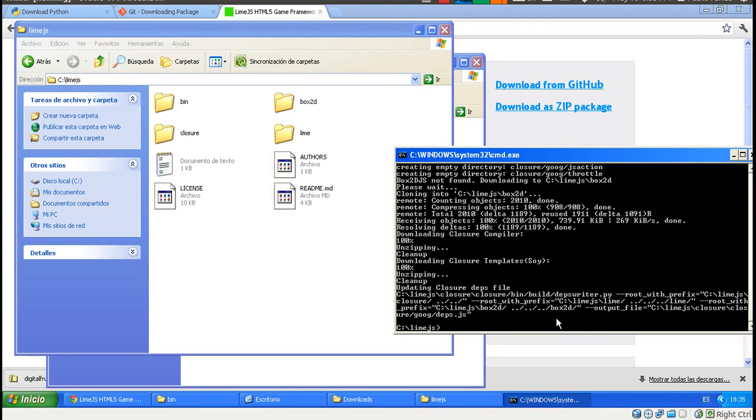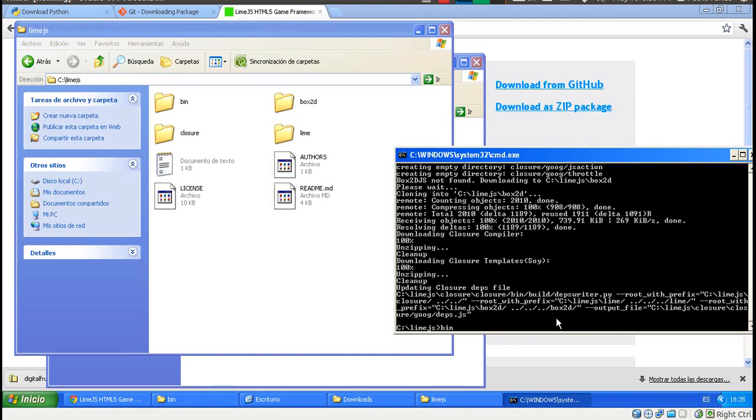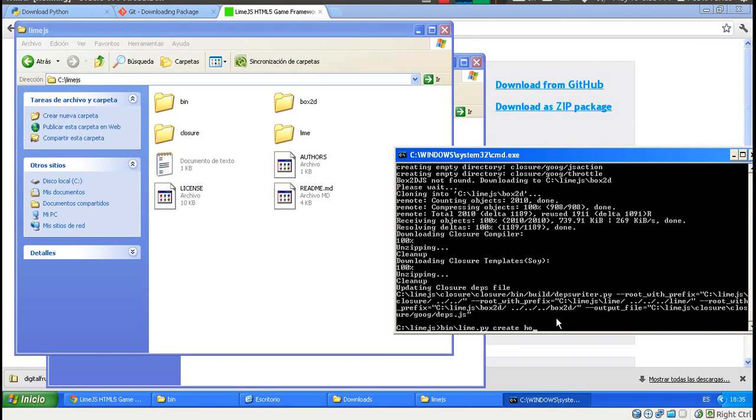What we need to do now is just get started with our first project. Every time you want to create a new game project, just run this command: bin backslash lime.py, and then you type create, and then you type the name of your project. In this case, it's going to be Hello World.